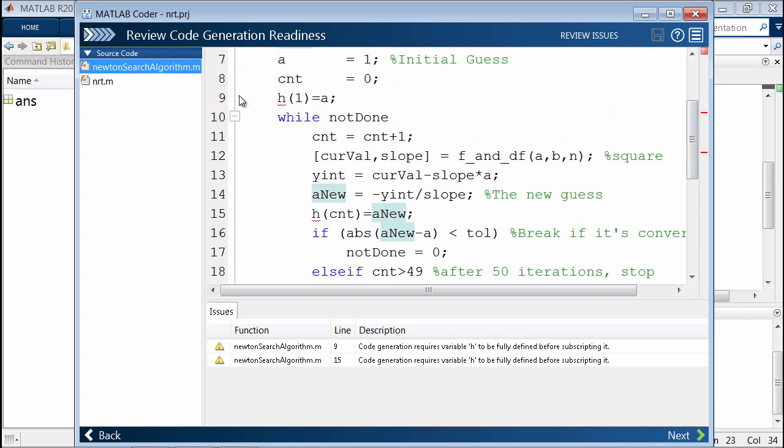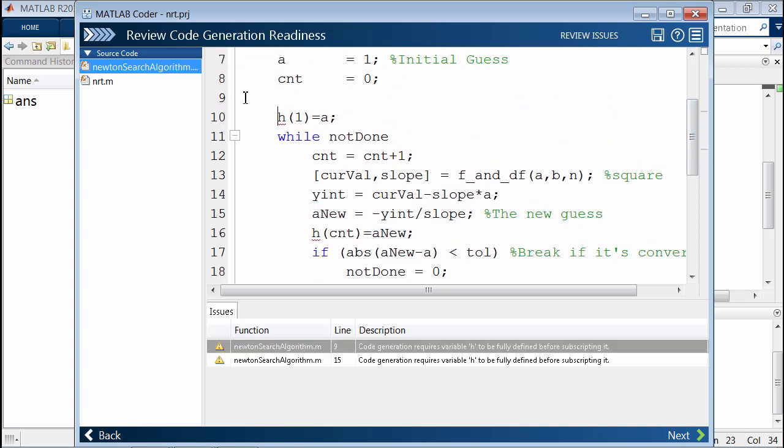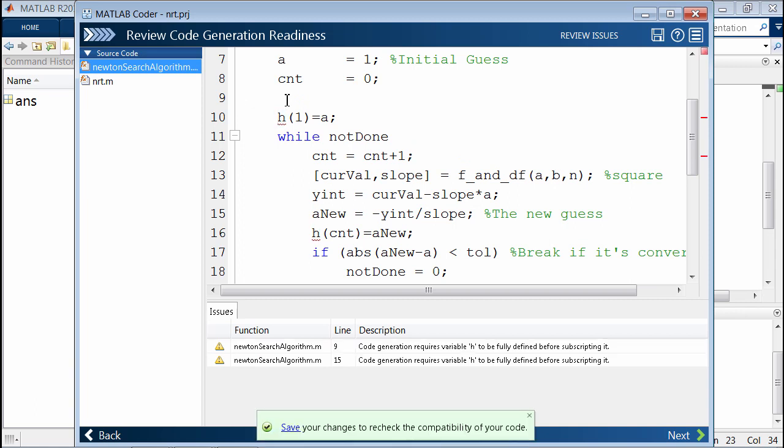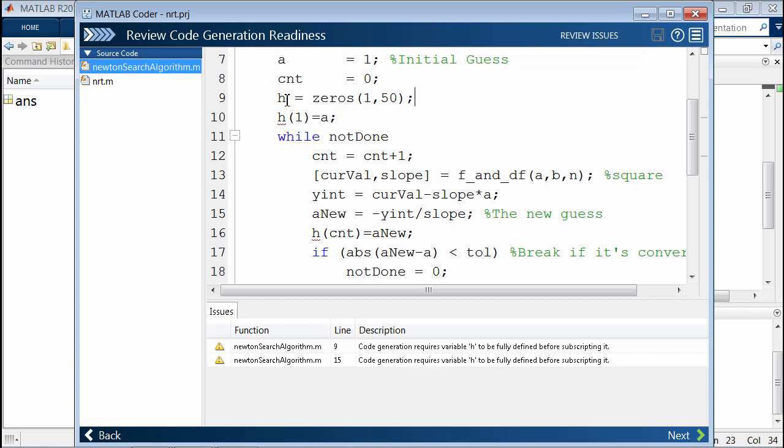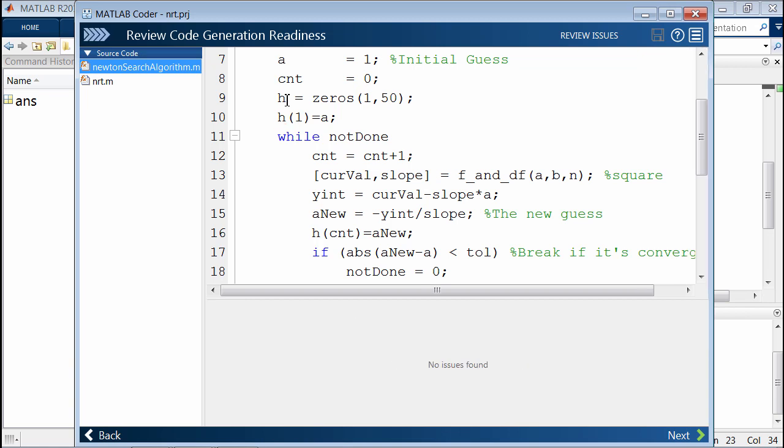This works in MATLAB, but it will not work in C code because we need to specify it ahead of time. We need to specify the size of it. In this case, it's a pretty simple fix. We know that there are a maximum of 50 iterations. So we can pre-allocate h to have a max of 50 elements.